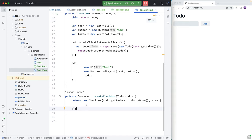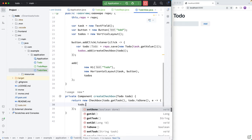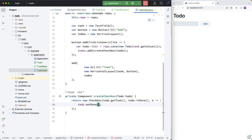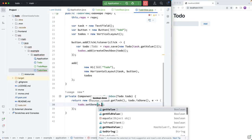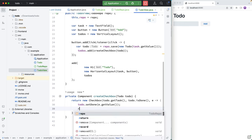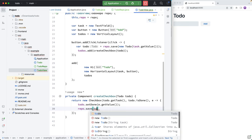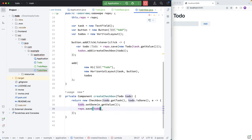All right, so when a value of a todo changes, whenever we update it to either be checked or not checked, we want to update that in our database. So we're going to say todo.setDone is equal to the event value. And then we need to save that. So we're going to call repo.save with the todo like that.